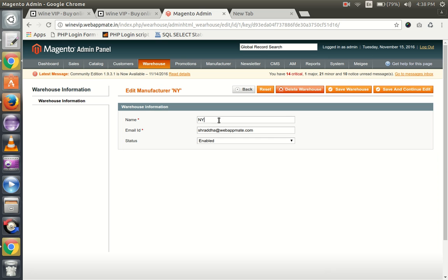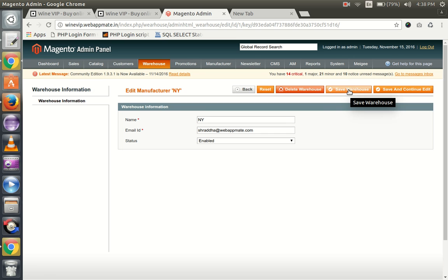Here is the name of the warehouse, the email ID, and the status needs to be enabled. You can edit the manufacturer warehouse and save - click on save warehouse to save this.